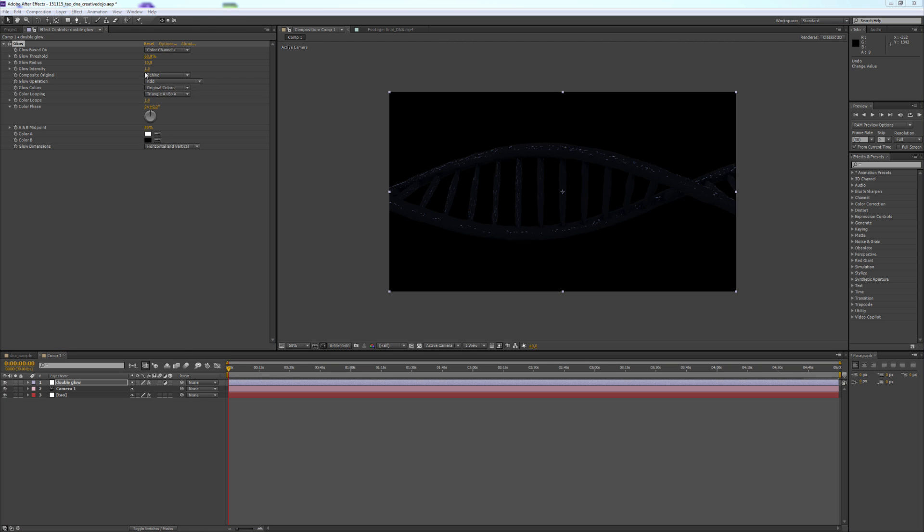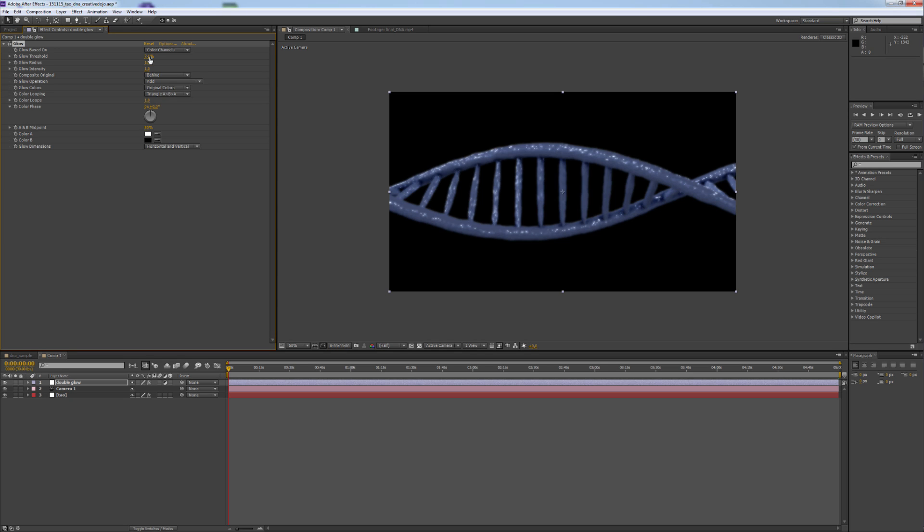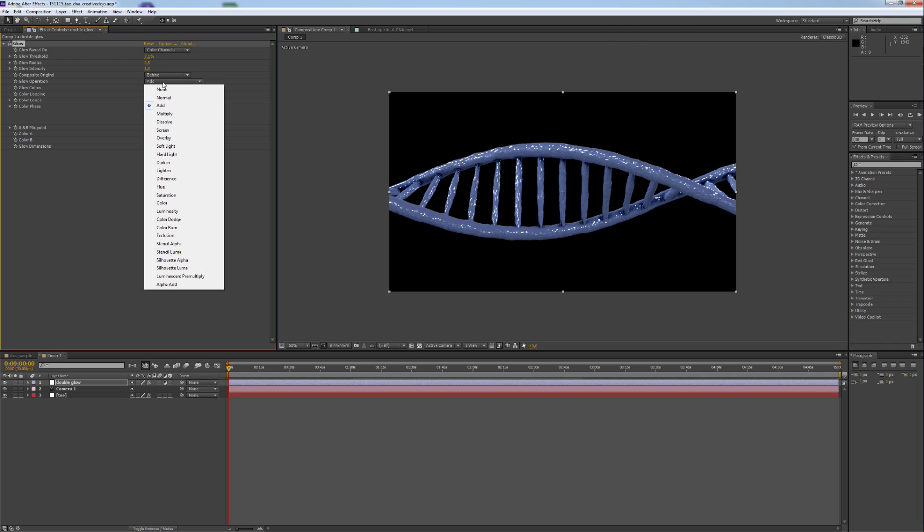The first glow will have a threshold of 7.1, the radius will be 0.5 and the glow intensity will be 1.3. We also change the glow operation from Add to Screen.